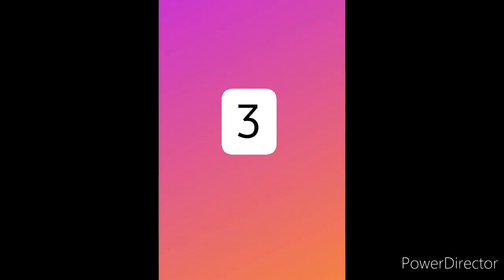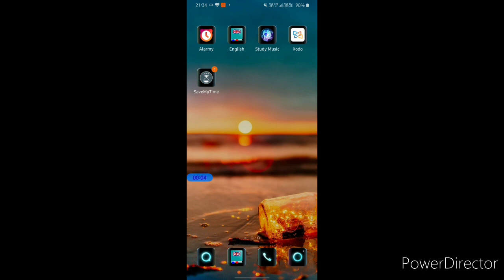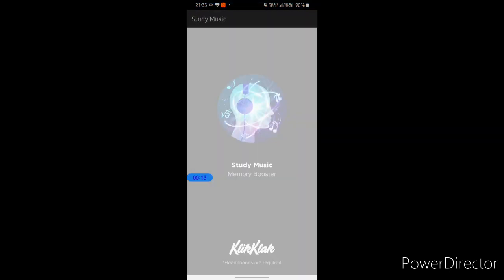The third app is Study Music. As we all might know, it's scientifically proven that listening to music without lyrics helps you concentrate better. This app does exactly that for you.